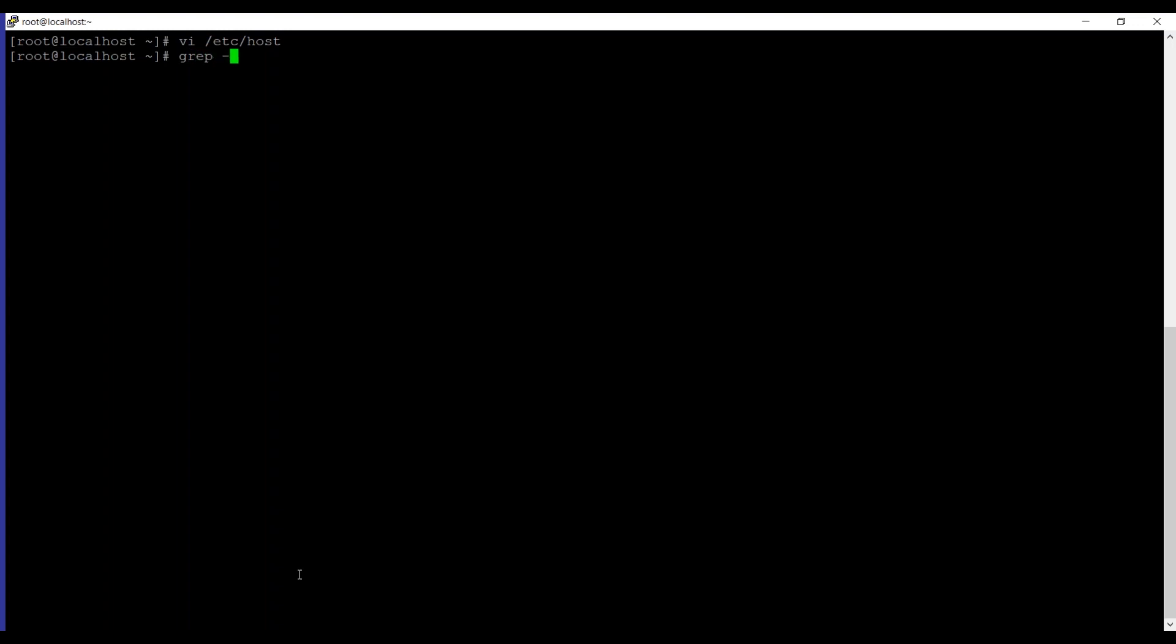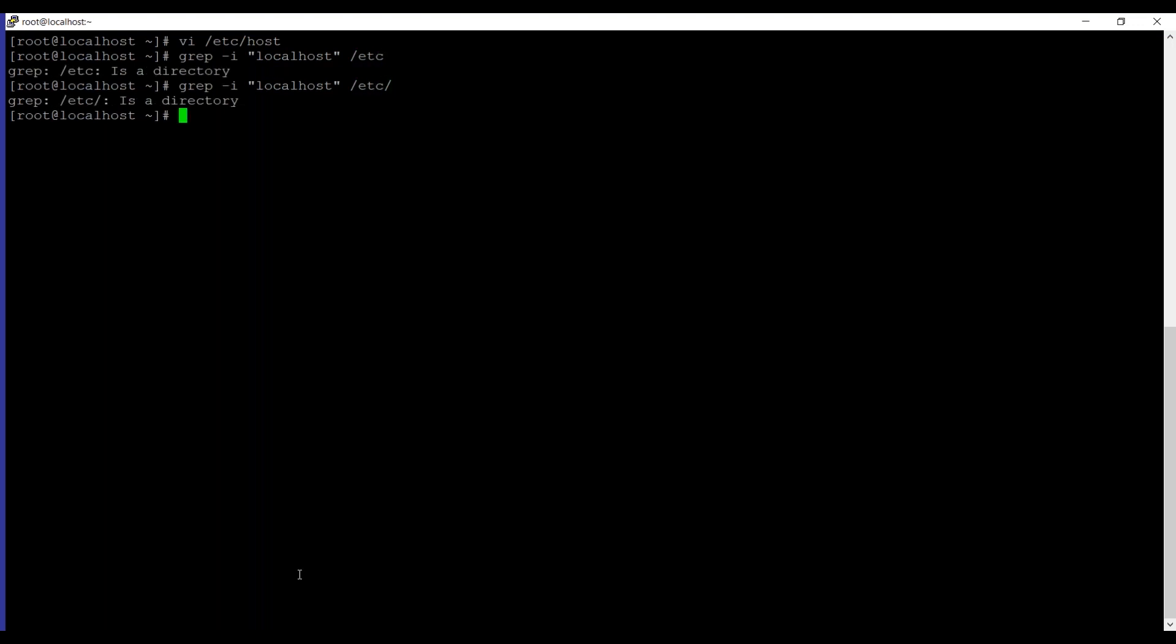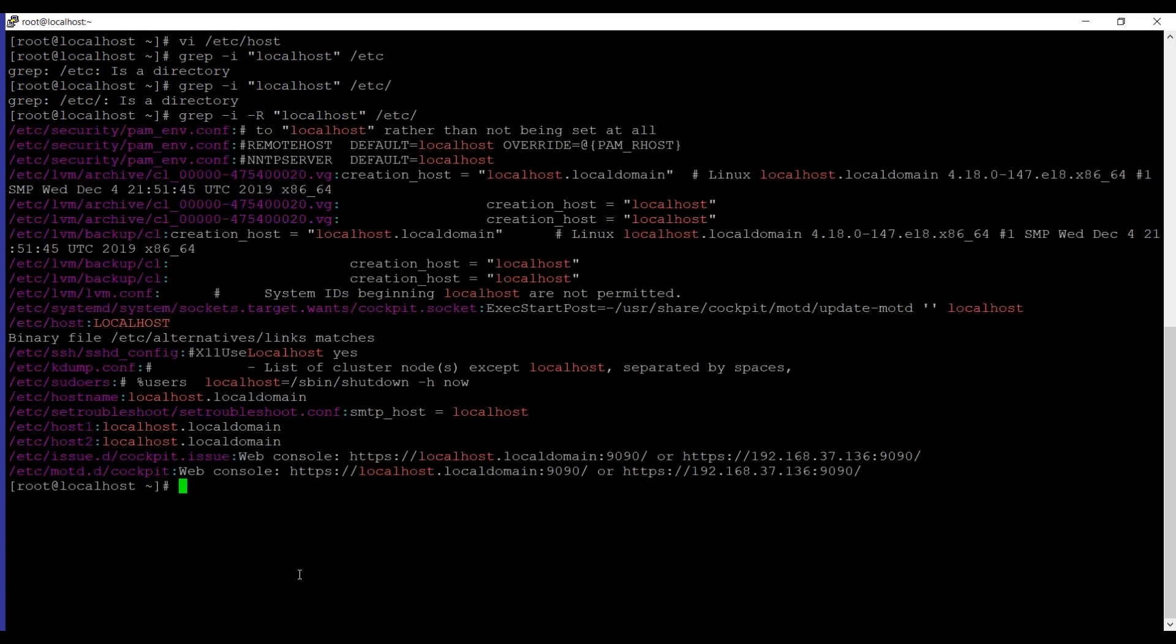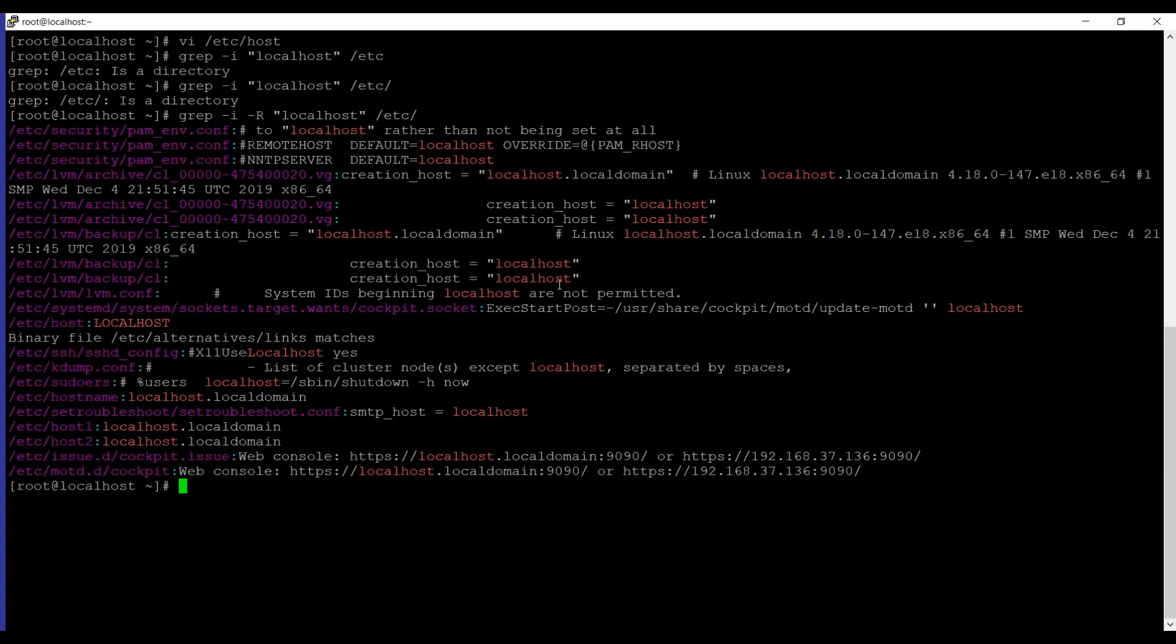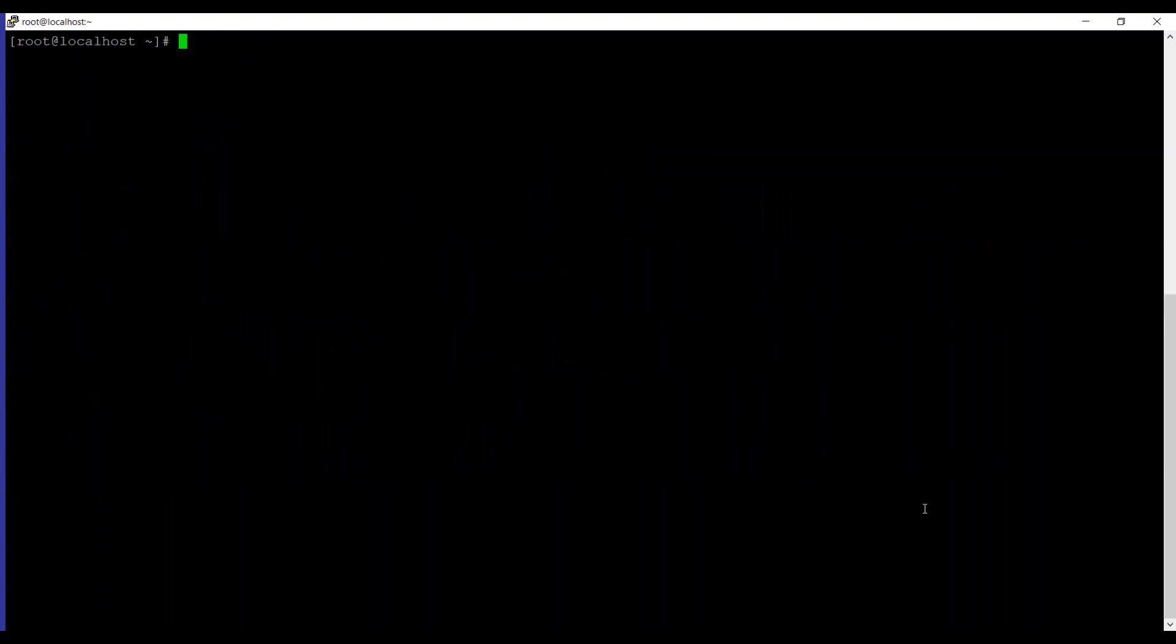grep -i is for case insensitive and then the letter localhost and then /etc. We need to mention -r as well. If you can see we have the file /etc/hosts over here and it's searching for uppercase and lowercase both. If you remove -i from the command then it will only search for lowercase letters. The next example is how to count the lines when words have been matched.